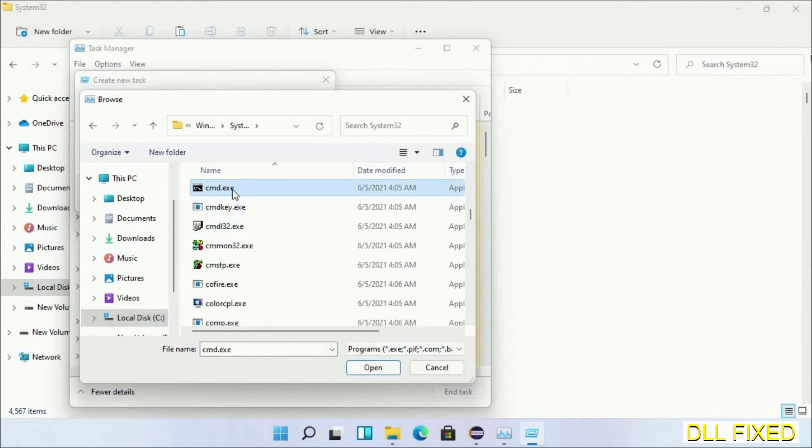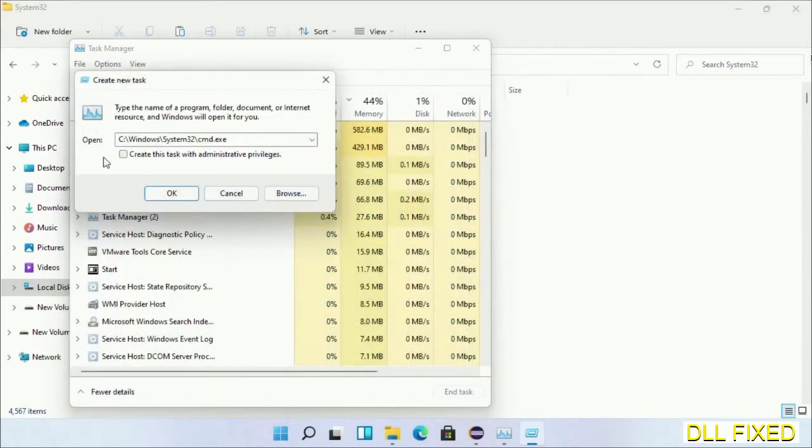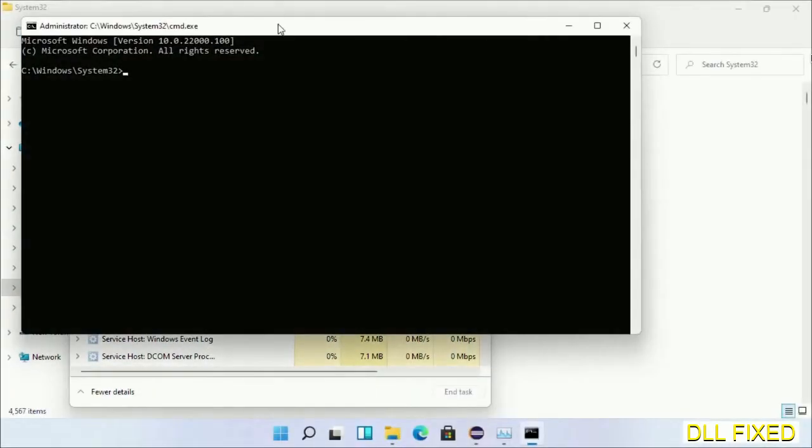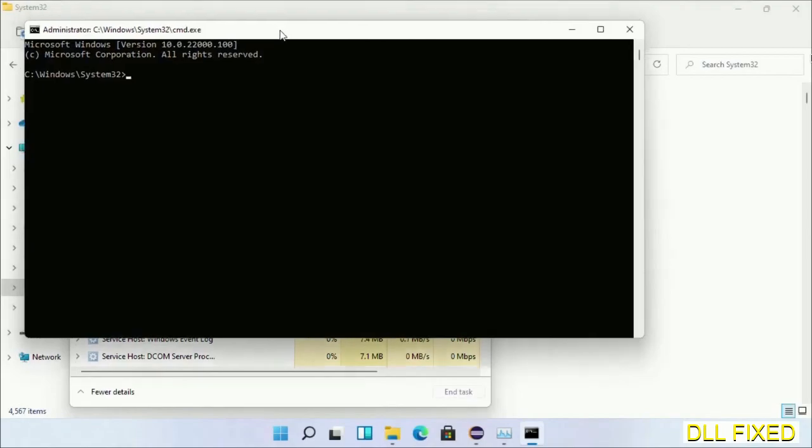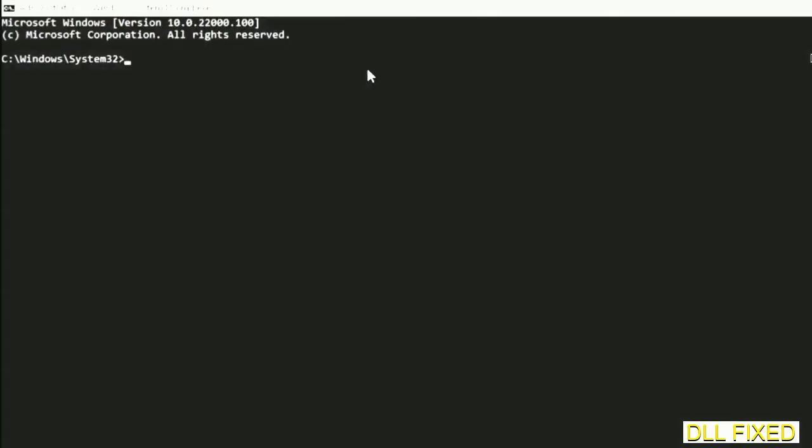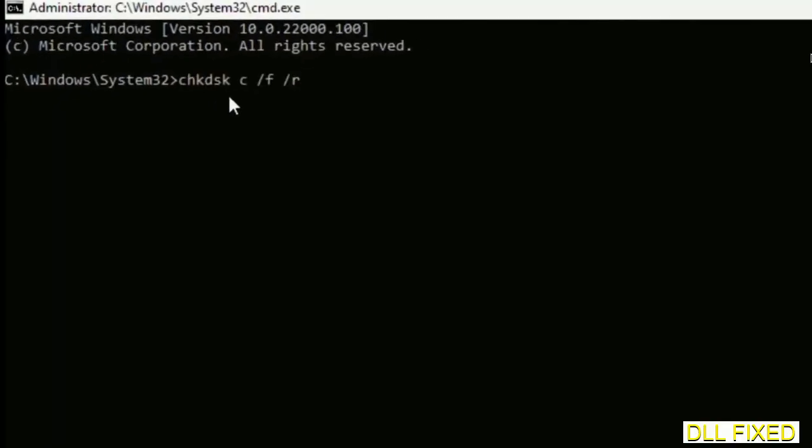Select cmd.exe, click OK. Select this checkbox and click OK. This will open in administrator mode. Maximize the screen.